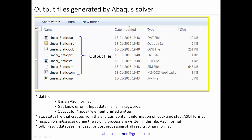The next important file is the status file. This file is created once the analysis starts — the status file will be generated and will keep updating until the analysis is finished. It gives you the progress of the analysis and is again in ASCII format. It contains information related to the load step and time step, and lets you understand what percentage of the analysis is completed.